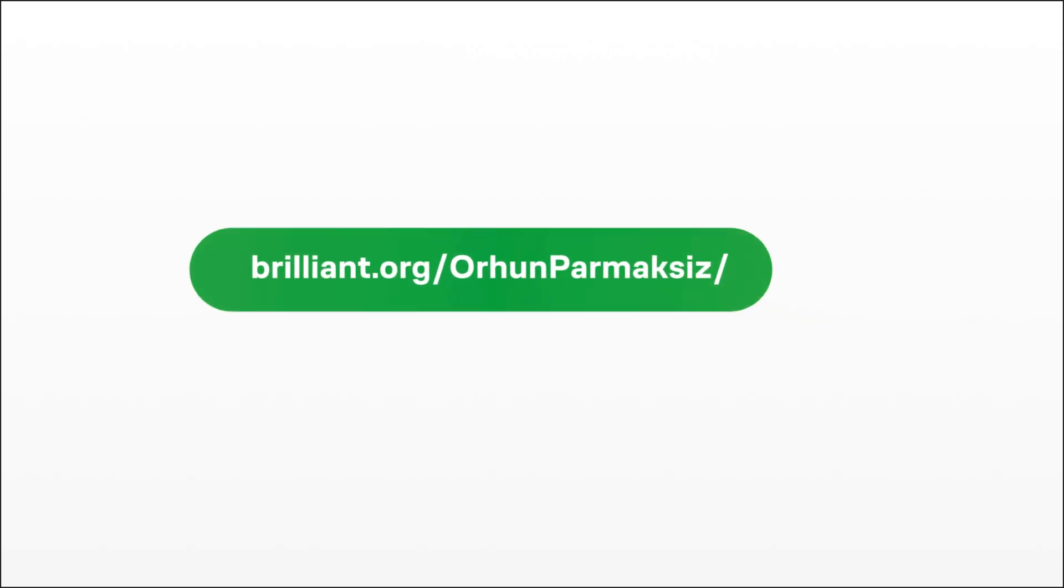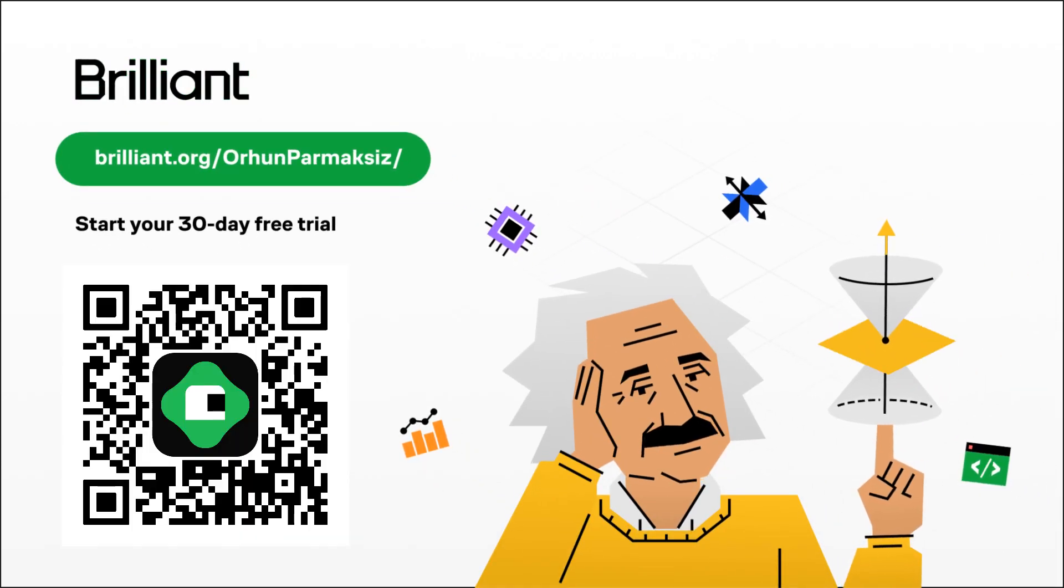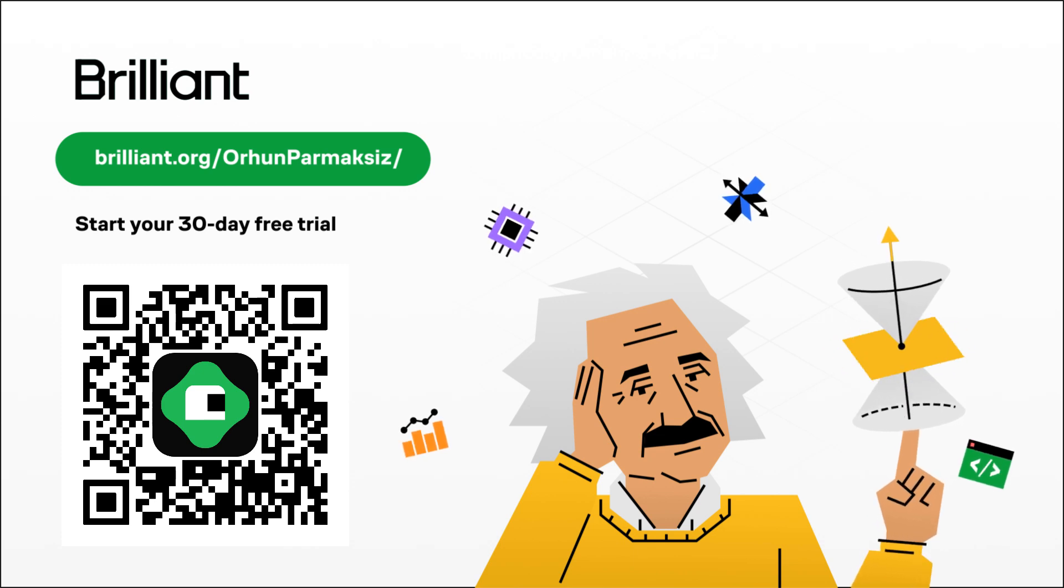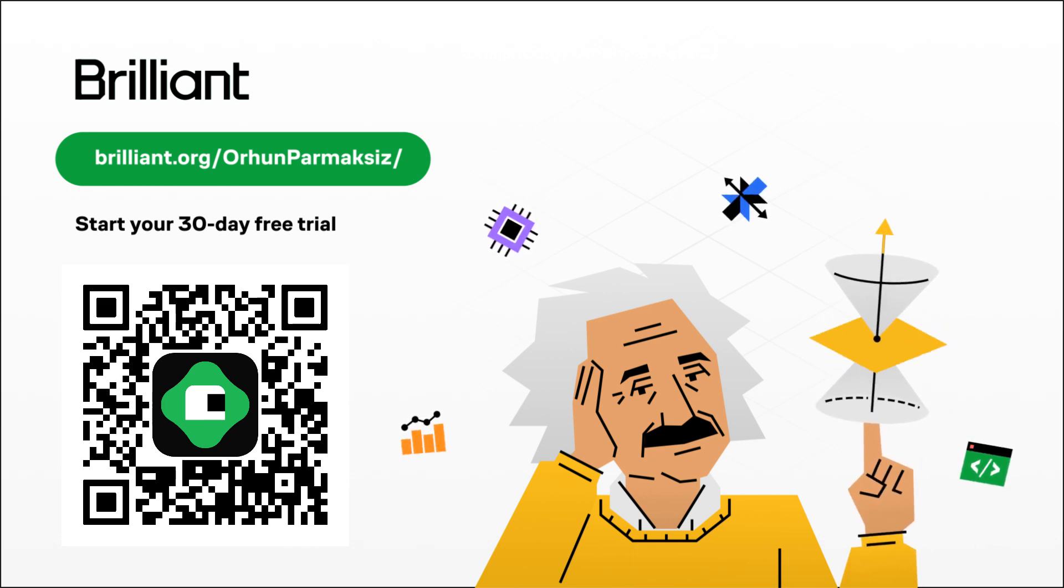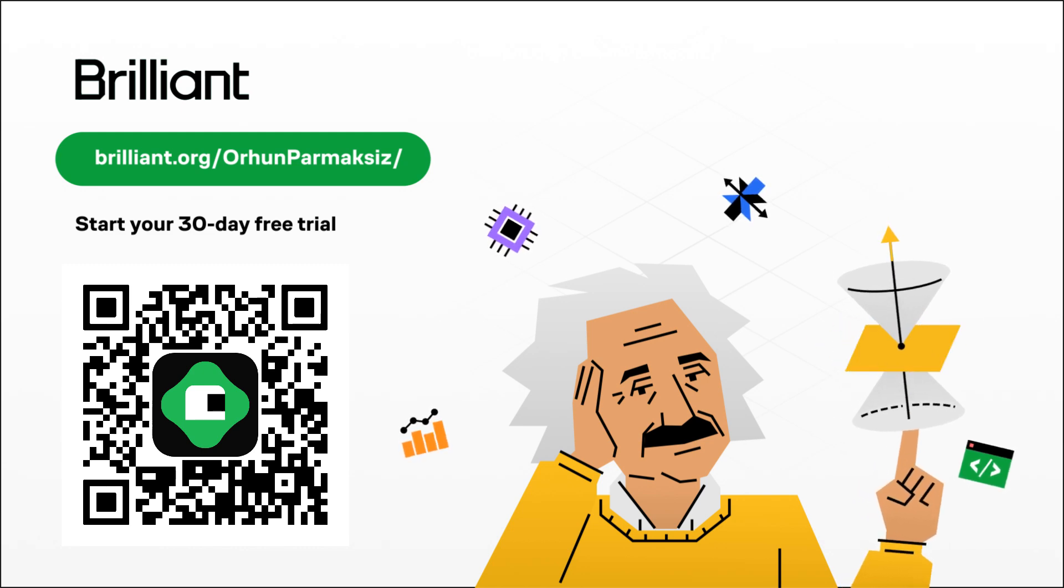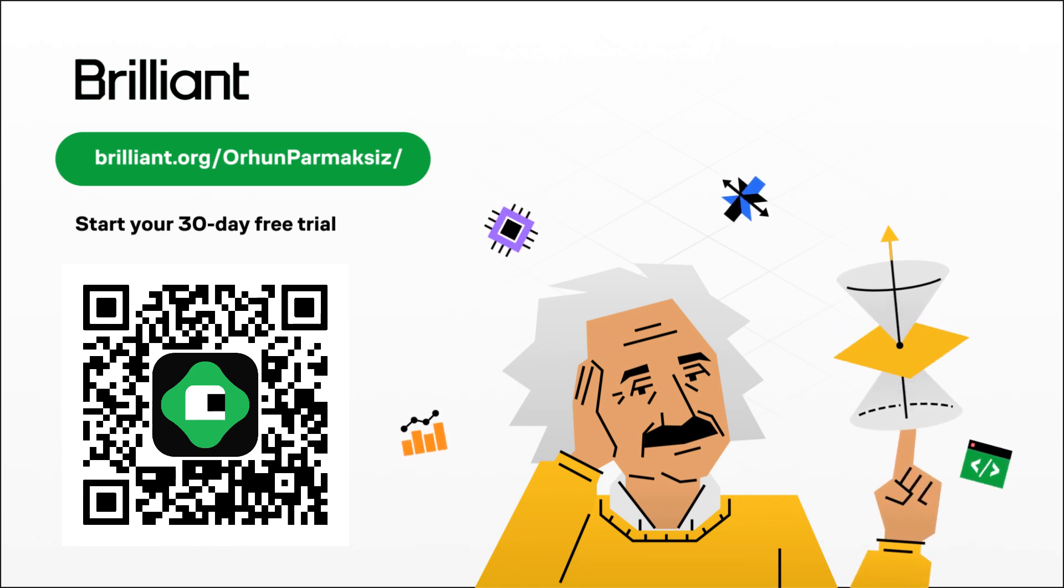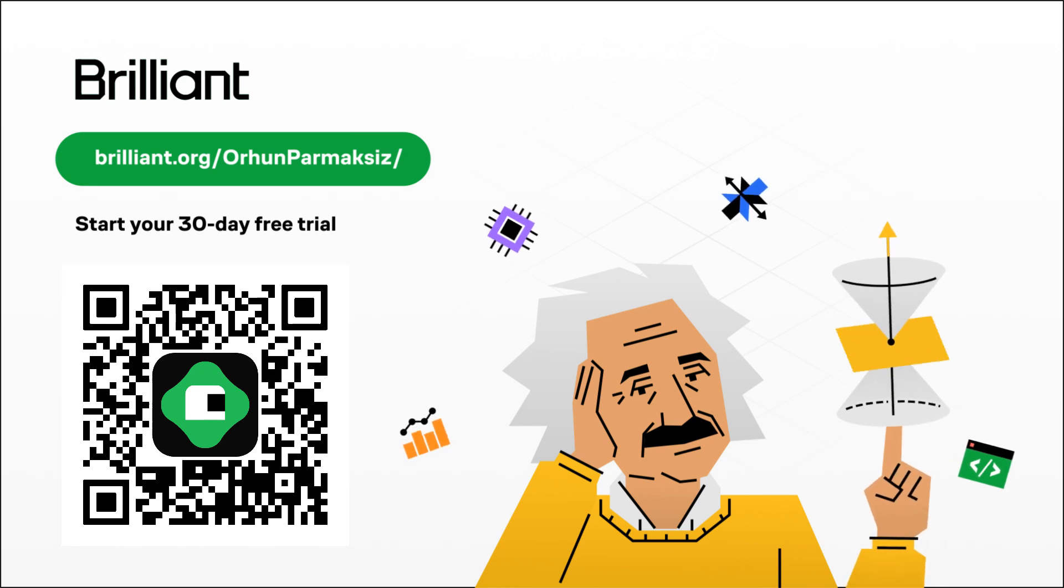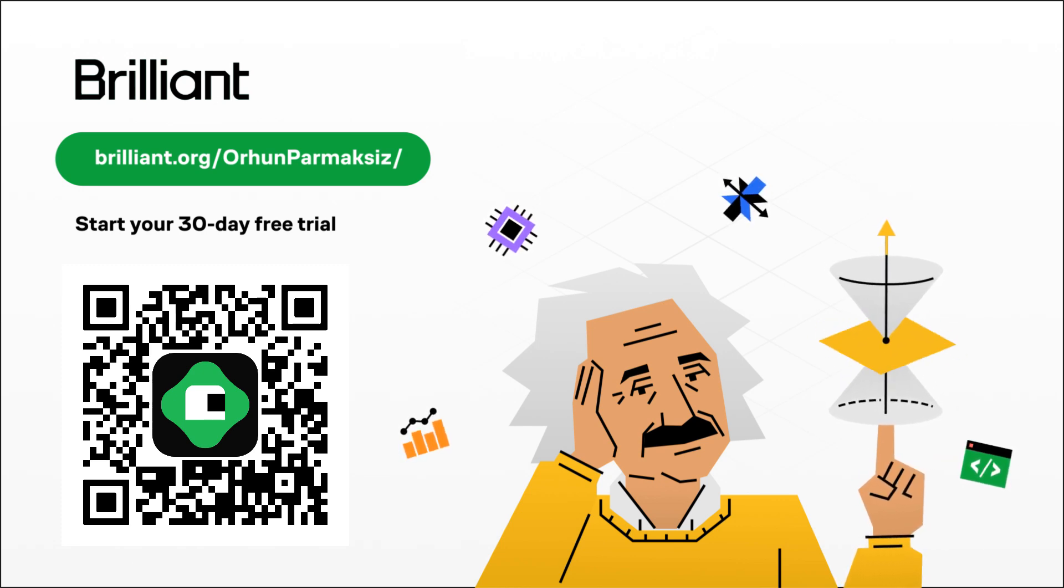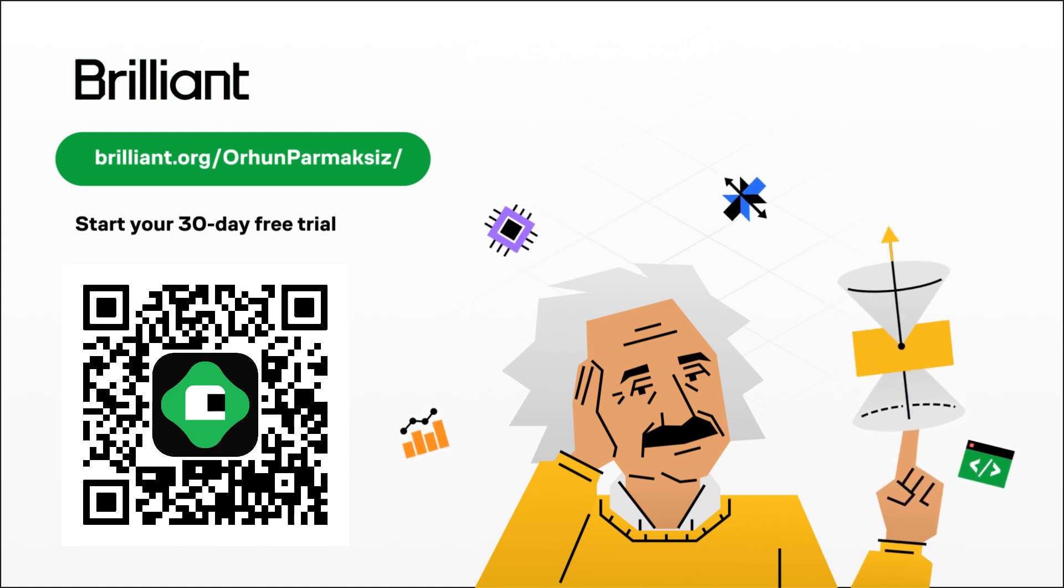If you're curious to try it out for free for full 30 days, visit brilliant.org slash orhunparmaksiz, or you can just scan the QR code on the screen right now, or you can just go to the description and click the link there. You will also get 20% off an annual premium subscription. So thanks to brilliant.org for sponsoring this video, and now back to the terminal.